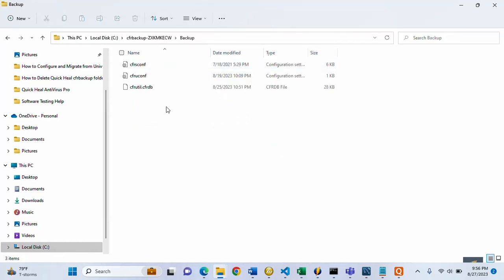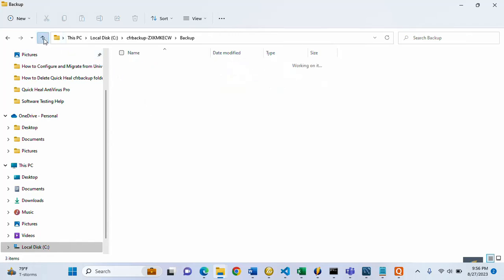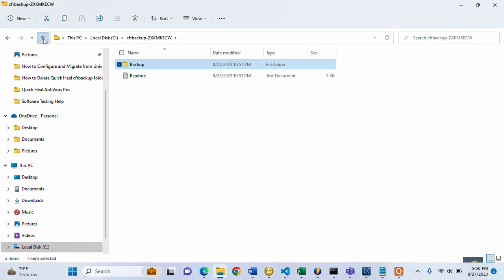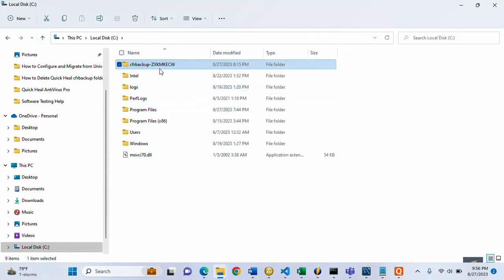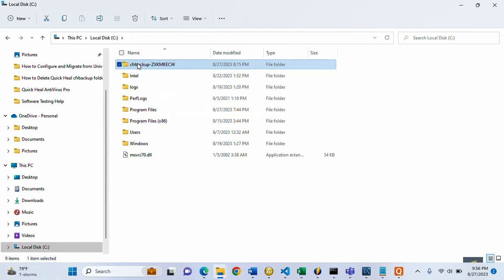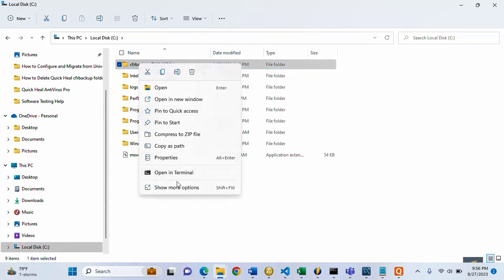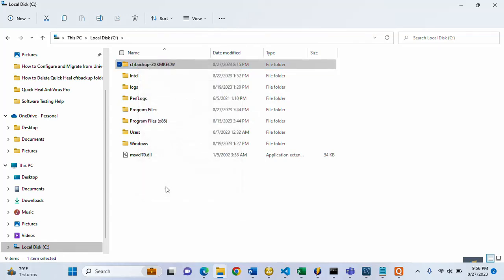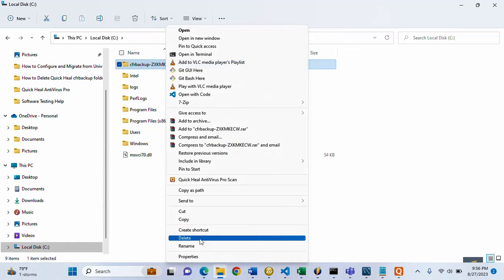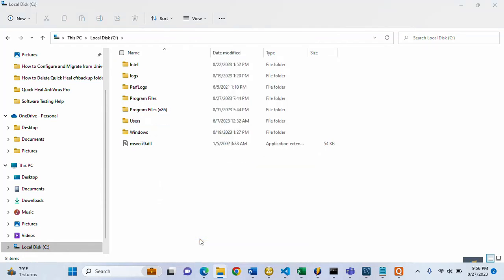Now let's see if we can open the child folder — yes, we're good, we can open it now. Let's try to delete the whole folder. It's deleted! We are good to go.